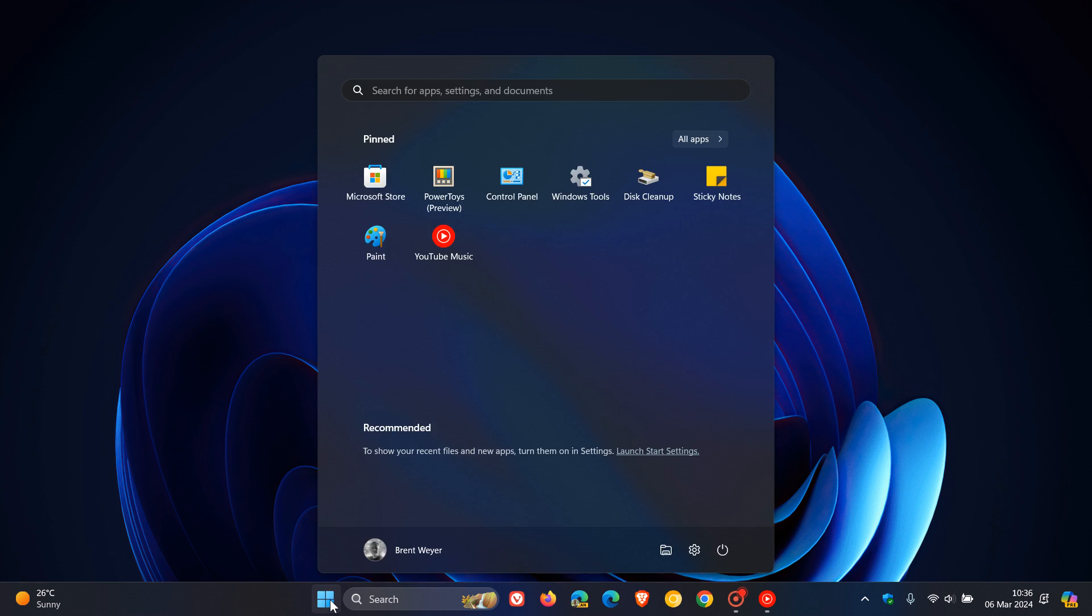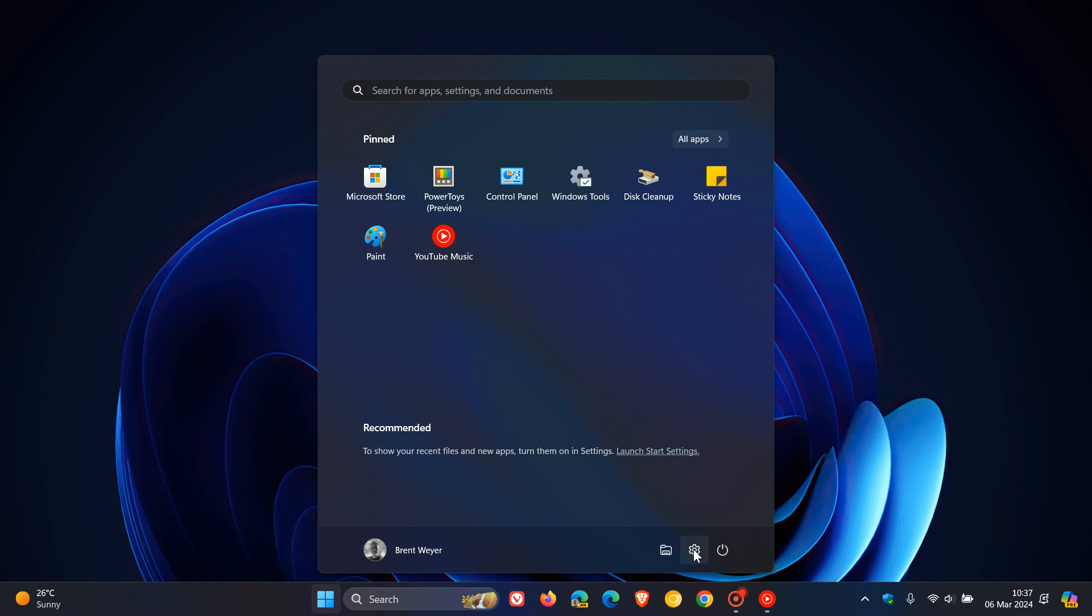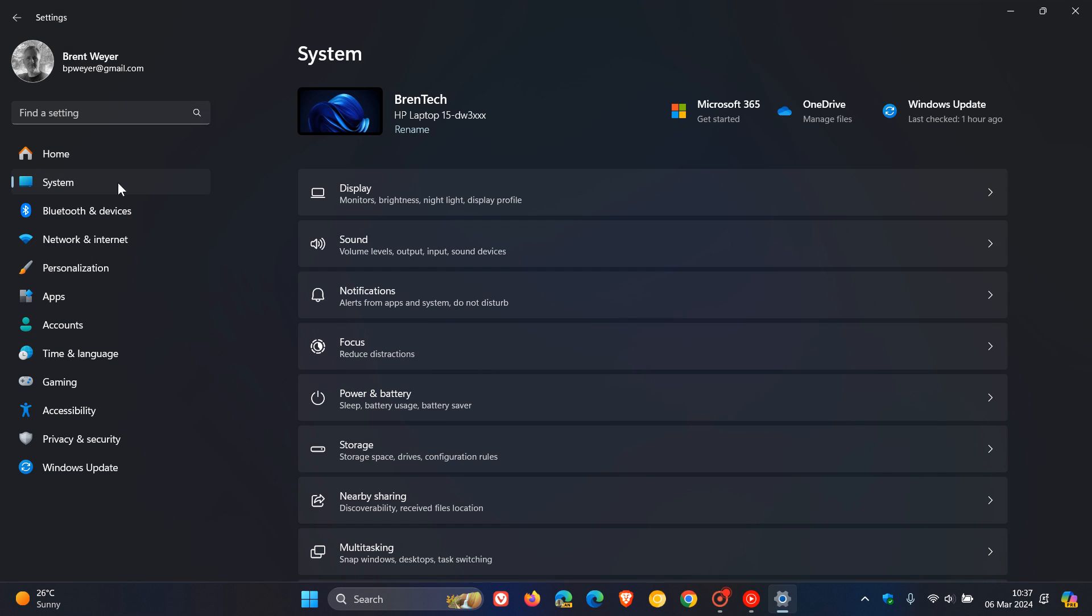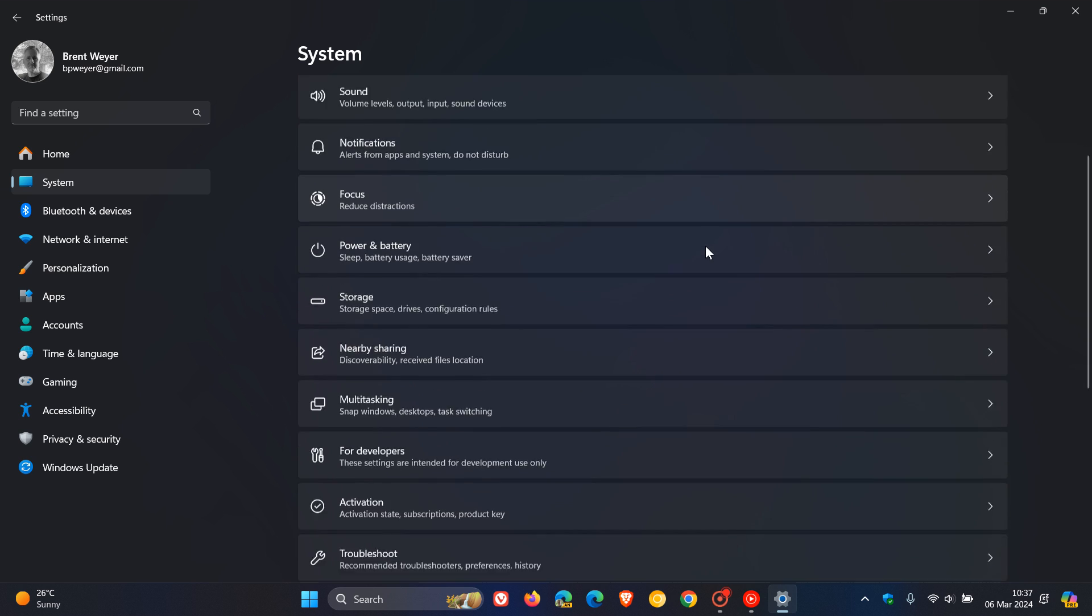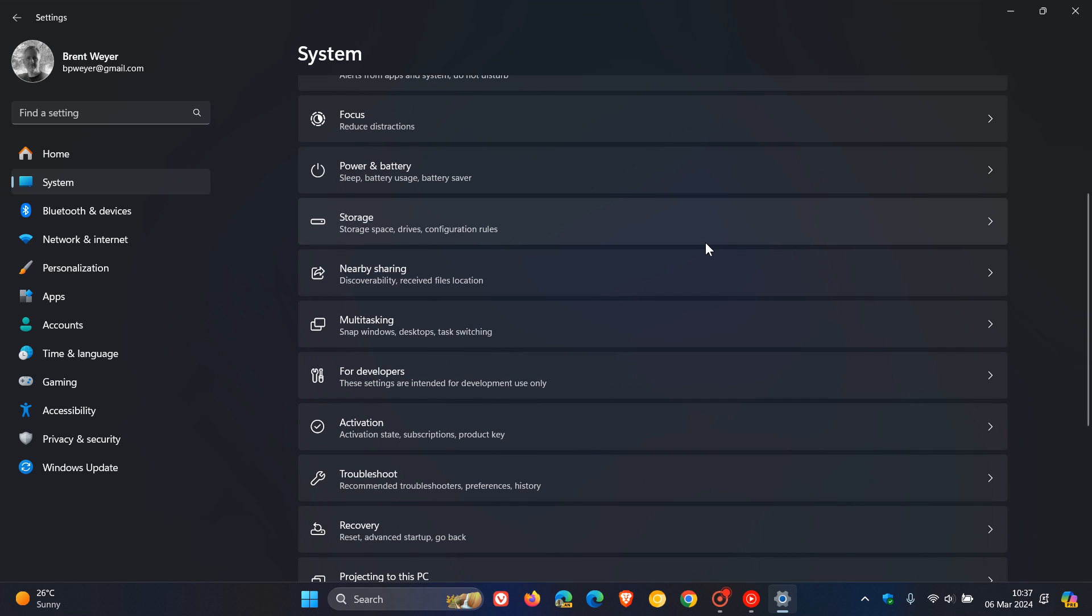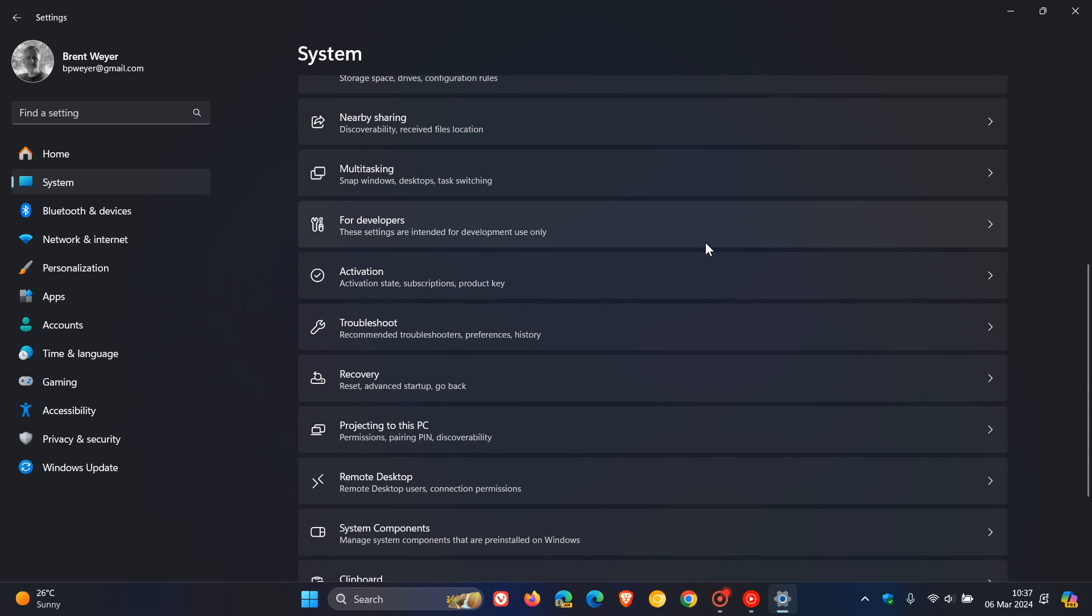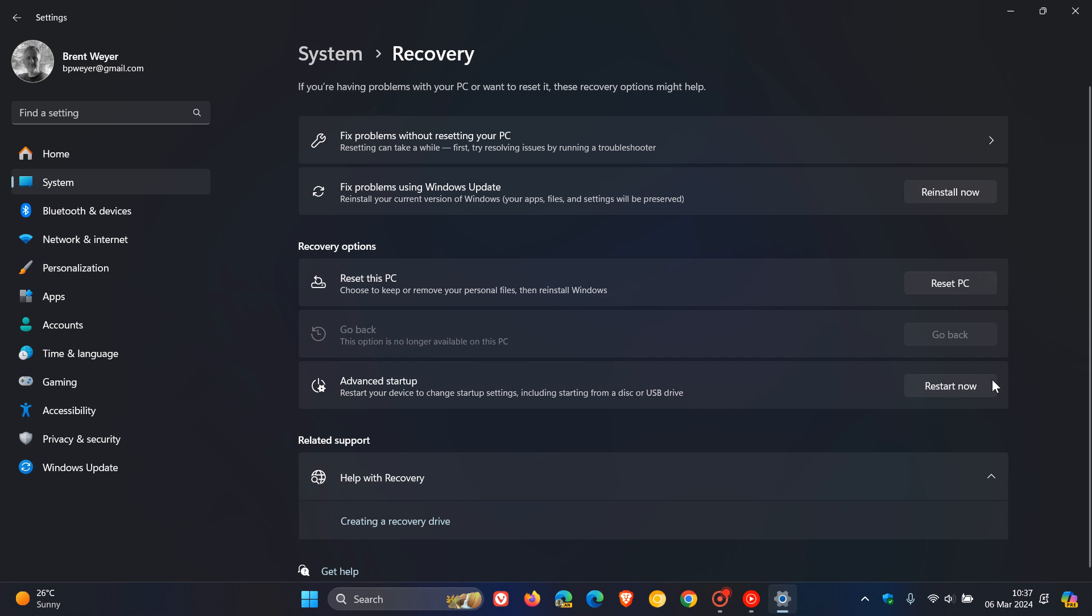If we head to settings and navigate to system, this was in preview before Moment 5 and now it's rolled out. I posted on this back in December of last year, and it has now rolled out with the Moment 5 feature update. It's this setting here.